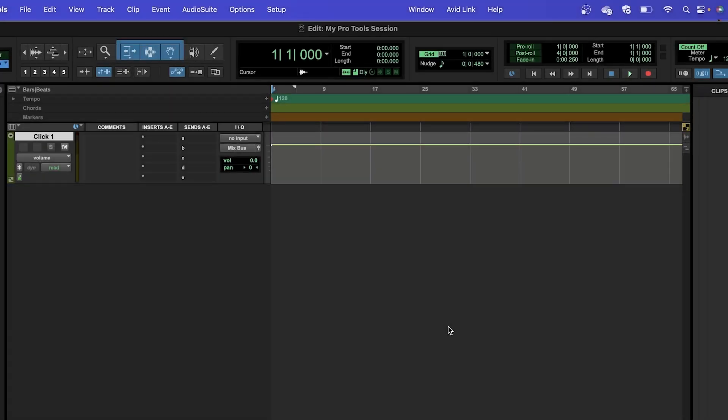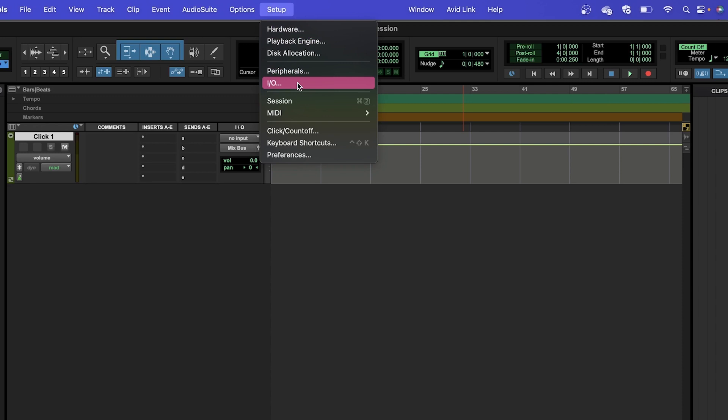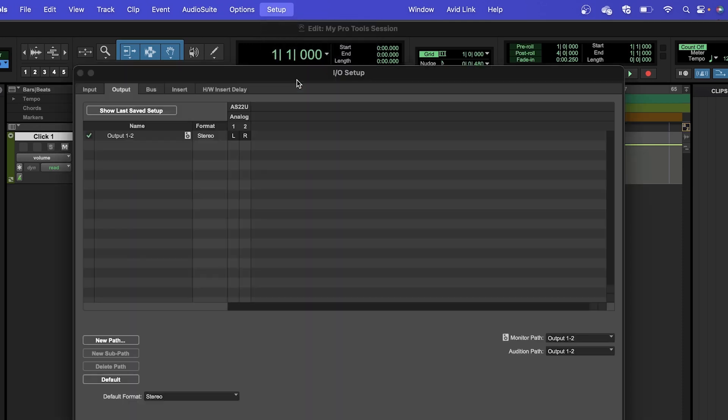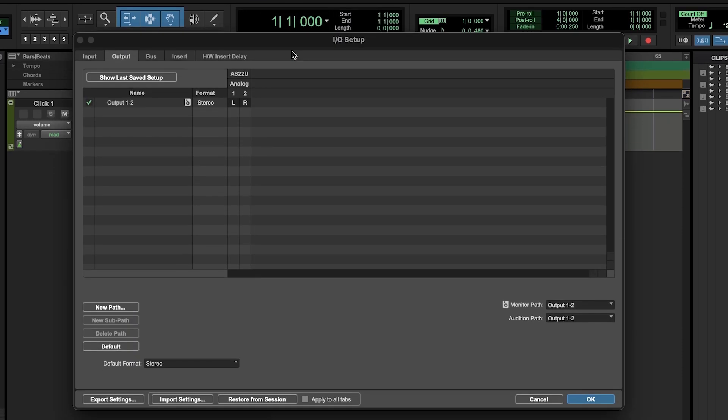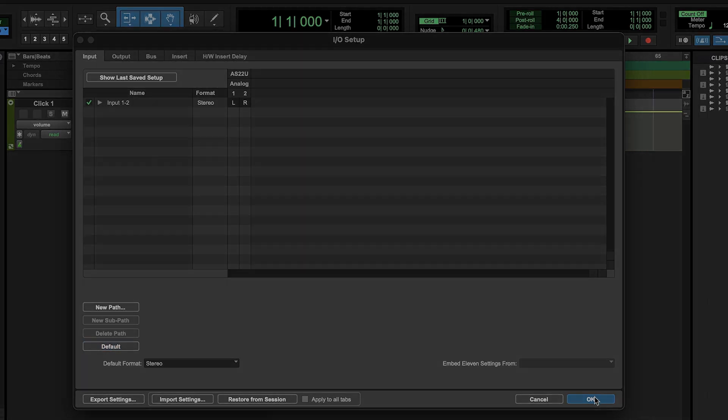Once we've set Pro Tools to use your interface, we should also set up the inputs and outputs properly. Open the I/O menu by navigating to Setup, then I/O. From here, click the Default button in the lower part of the window. Then head to the Input tab at the top of this window and select Default again.